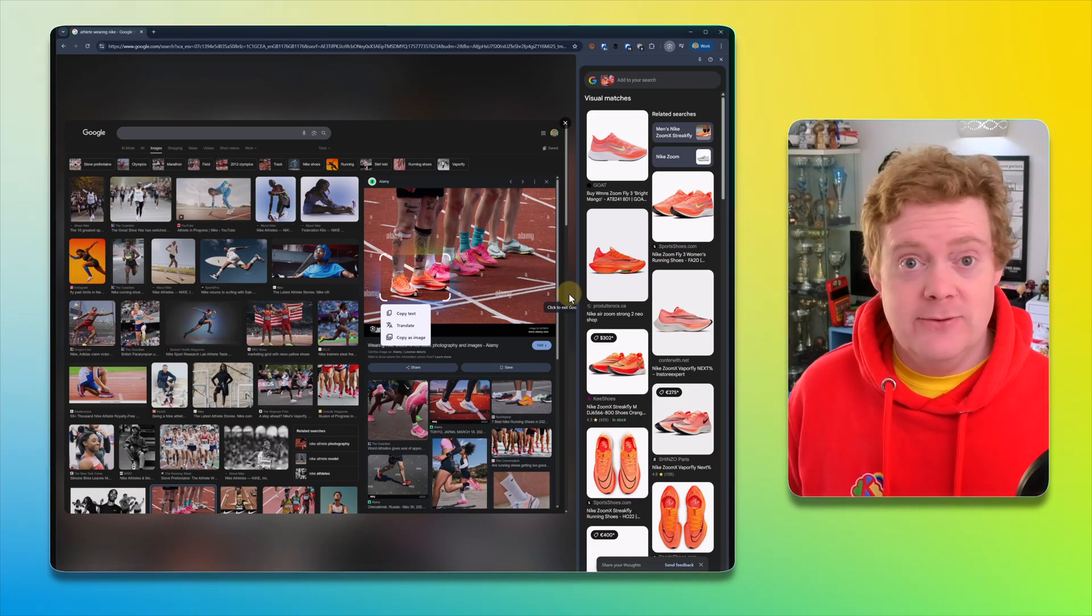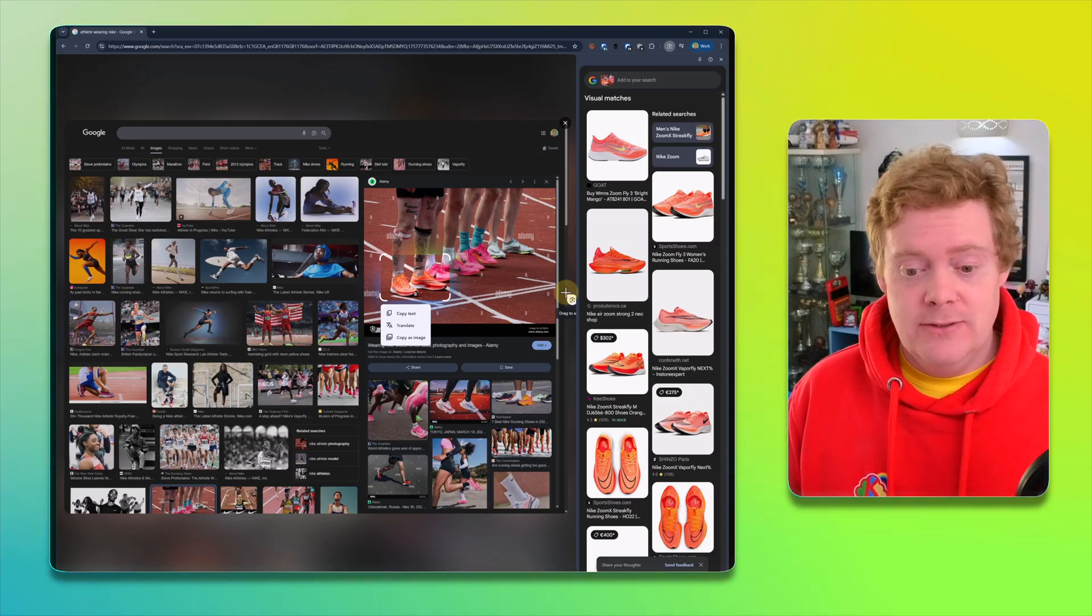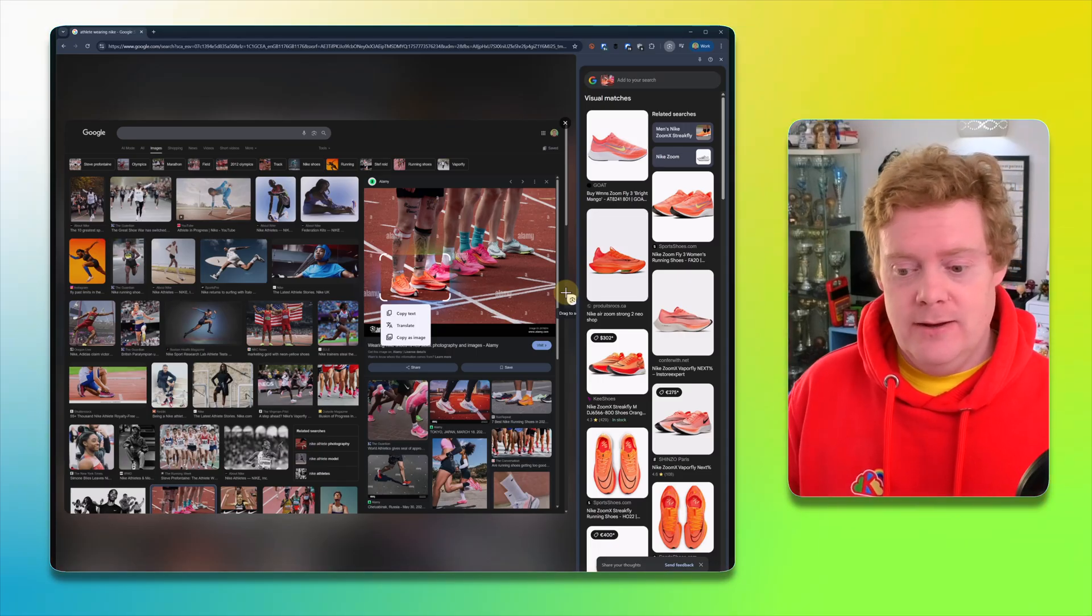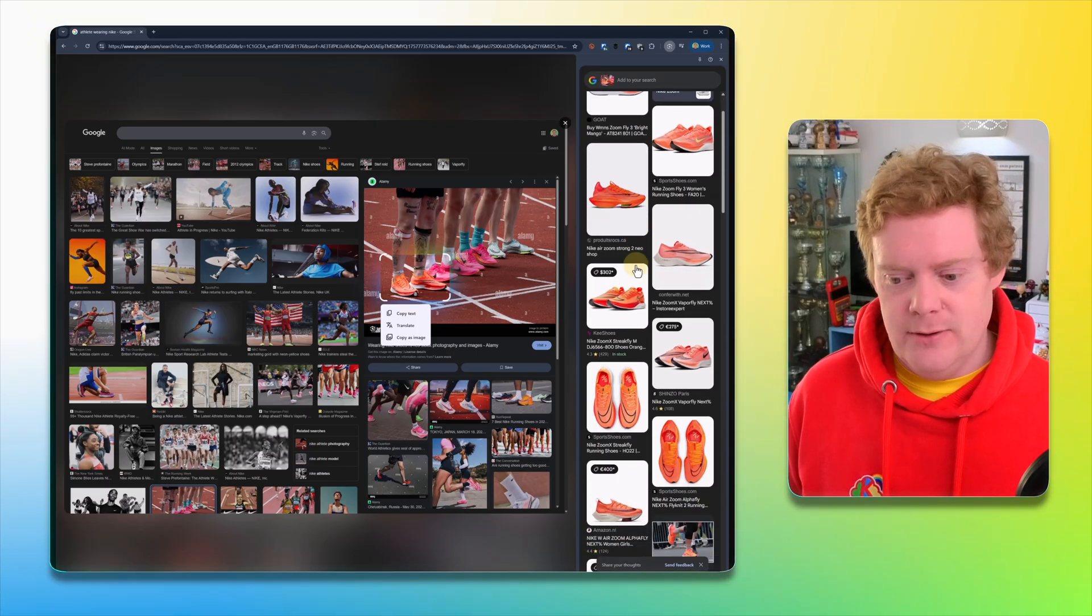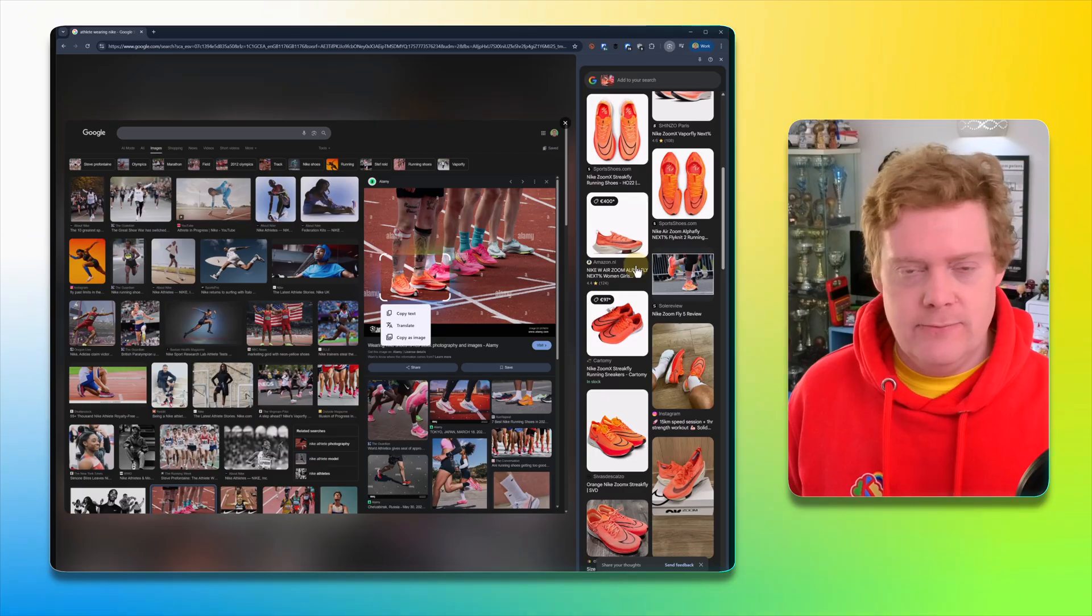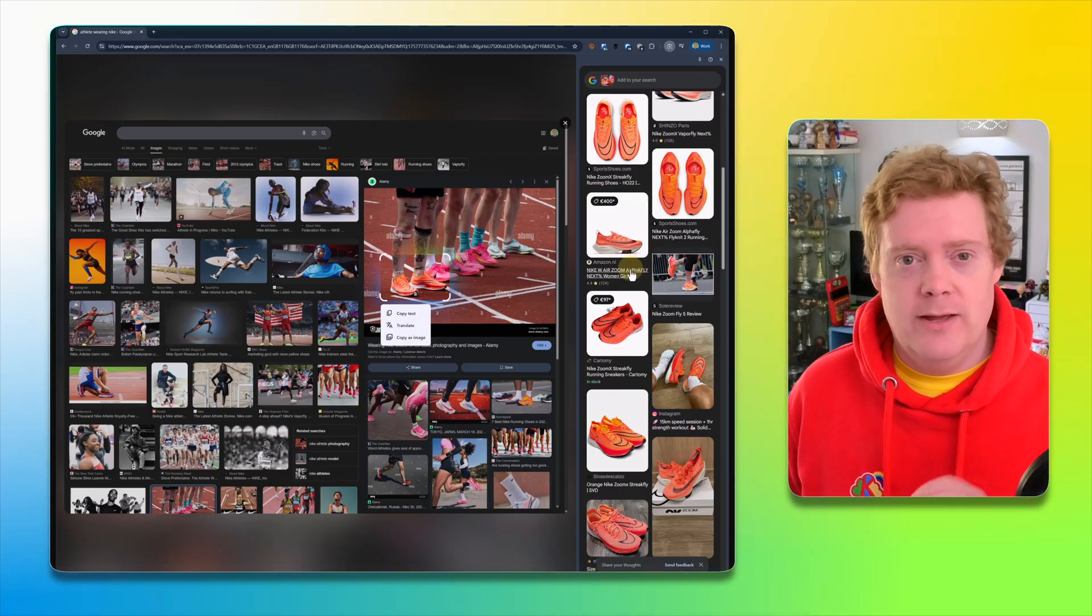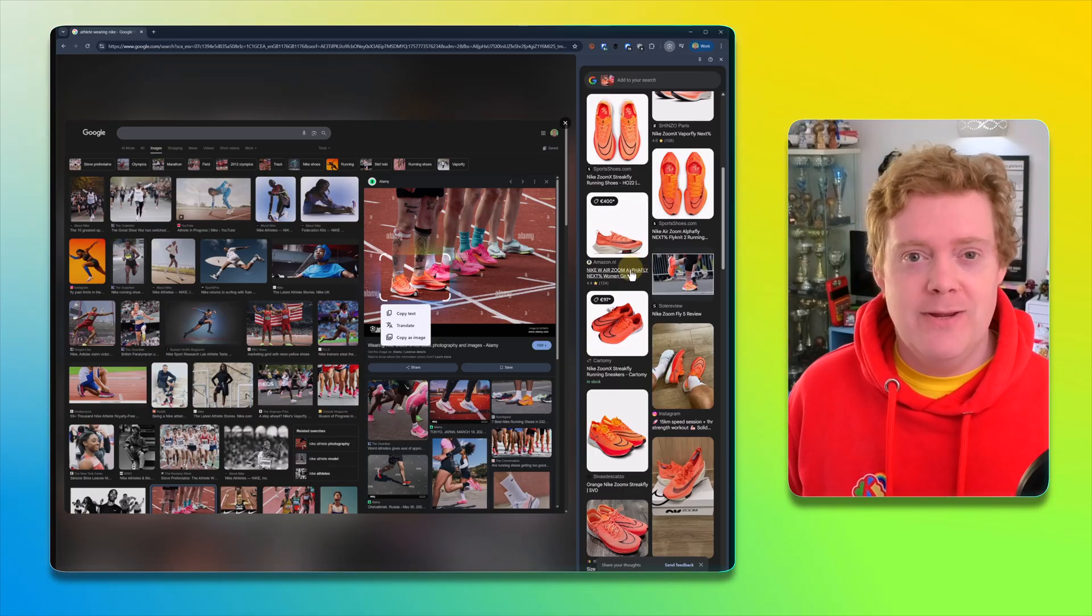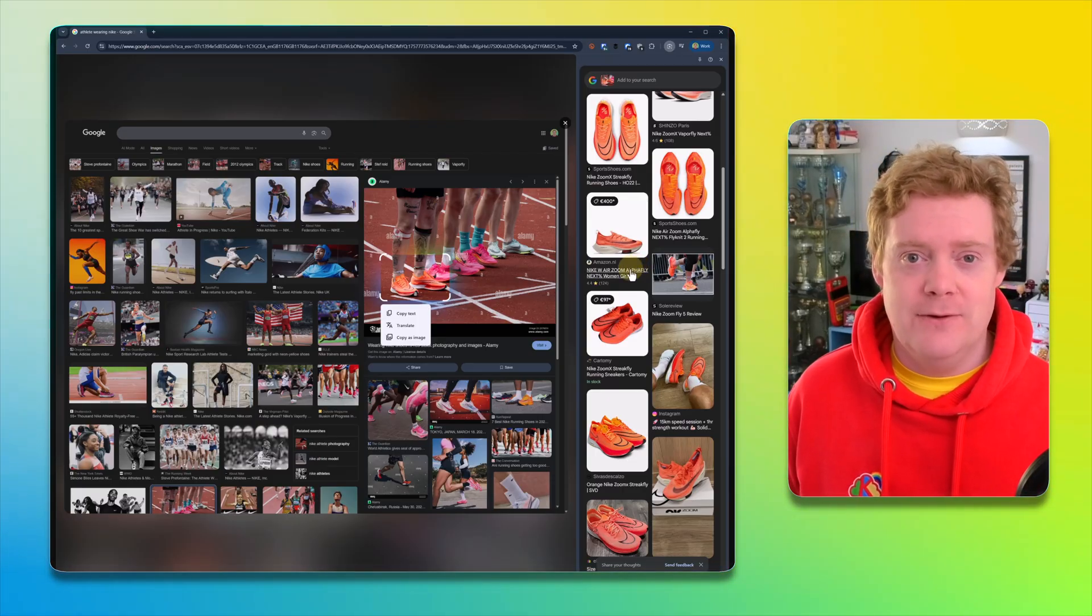It tells me everything about those trainers that I'm looking to get. And you can do this on anything. So any image you see online, just do that and you'll get a whole load of information about them, more images, click-throughs to places that are selling them, all that kind of stuff. How easy and fantastic is that for finding info?